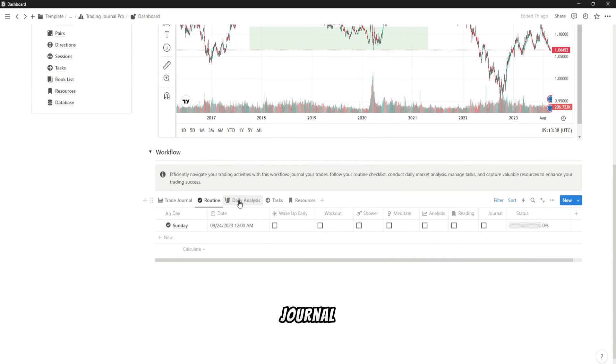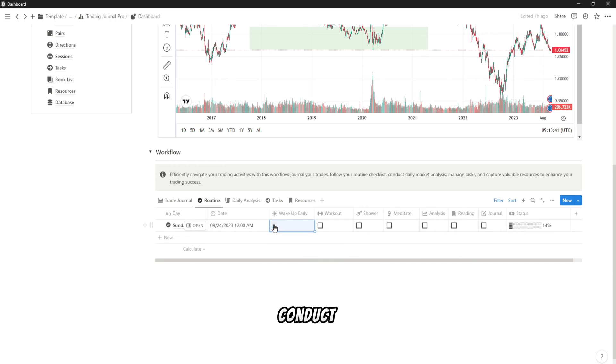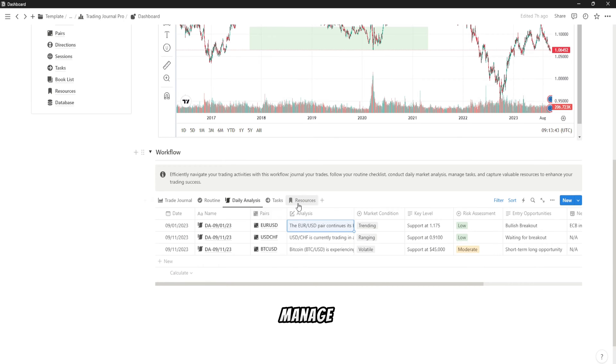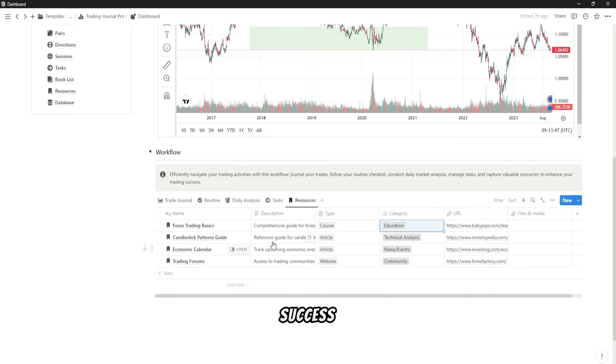You can efficiently navigate your trading activities with this workflow: journal your trades, follow your routine checklist, conduct daily market analysis, manage tasks, and capture valuable resources to enhance your trading success.